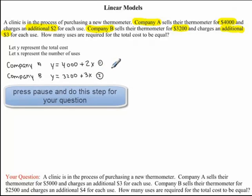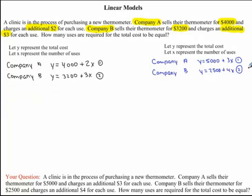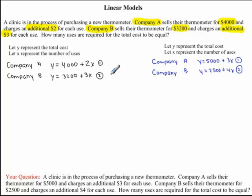I would now like you to try to do this step with the question you were given. Here's the answer you should have got. Now coming back to our question, we just developed the equation of a line that represents the total cost for each company.